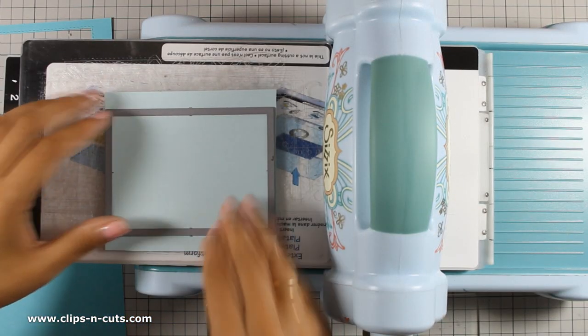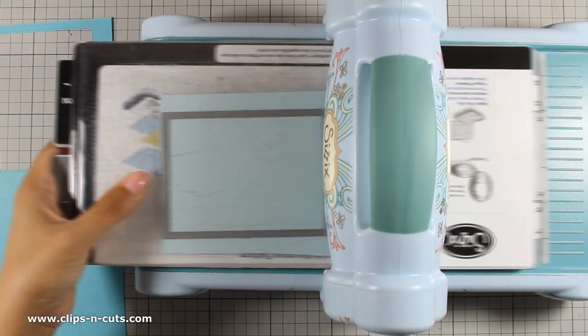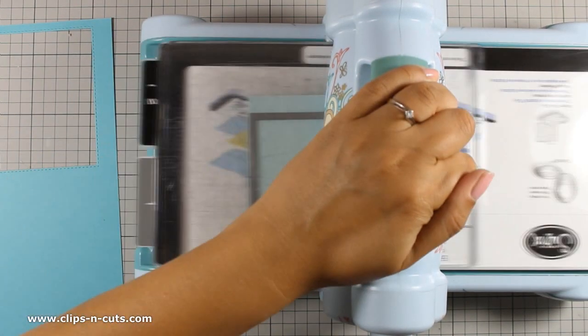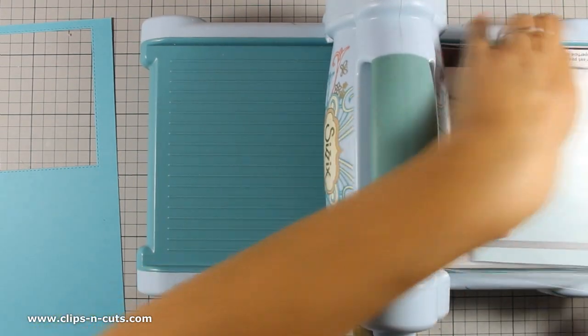Hi, it's Vicky here and today I will be creating a fun summer card using supplies from the latest release by Simon Says Stamp.